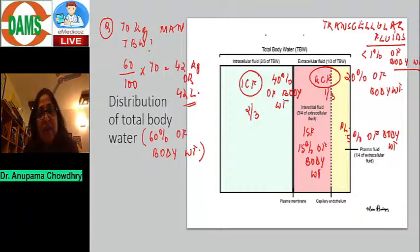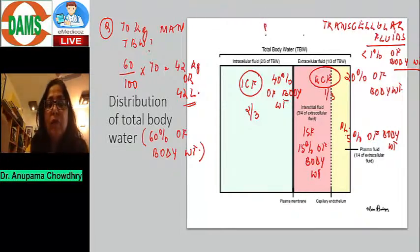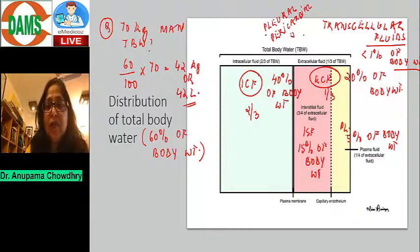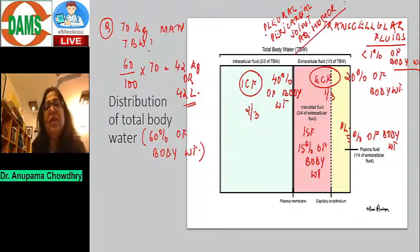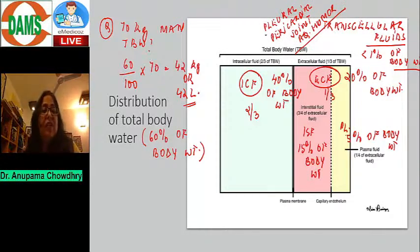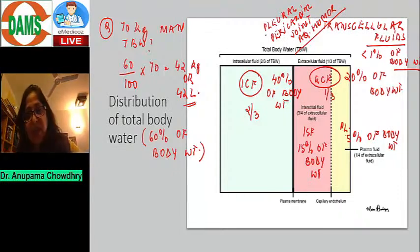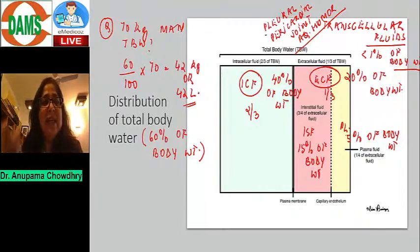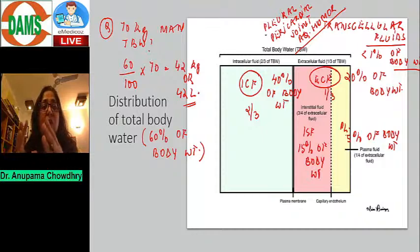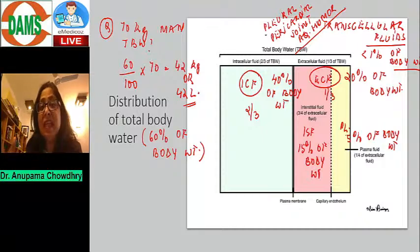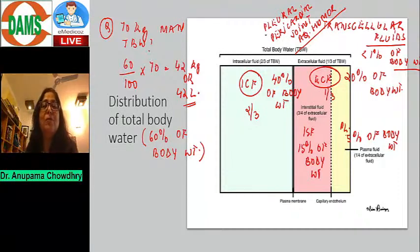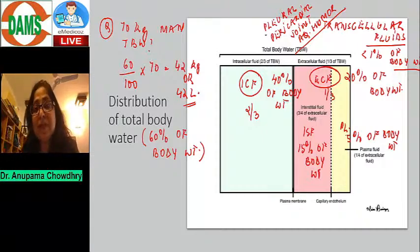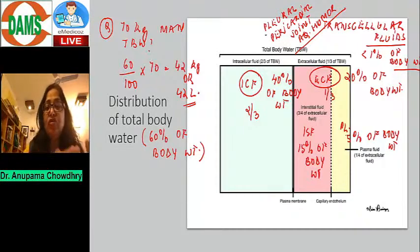Transcellular fluids are theoretically part of ECF, but when measuring total body water or ECF, you can only measure interstitial fluid and plasma. You cannot measure transcellular fluids because they are all present in their own separate spaces. That's why they are not included in the main diagram.